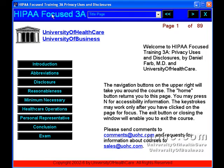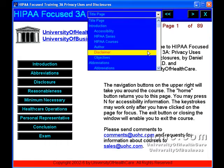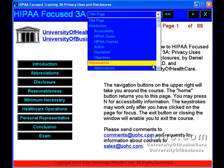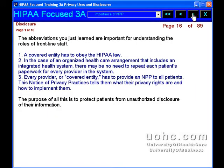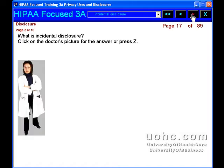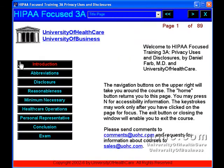HIPAA Focused Training 3A: Privacy Uses and Disclosures. This course is a continuation from our HIPAA II course. HIPAA — H-I-P-A-A — is an acronym for the Health Insurance Portability and Accountability Act of 1996.